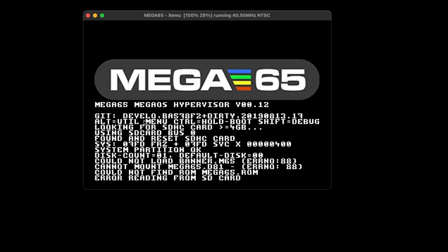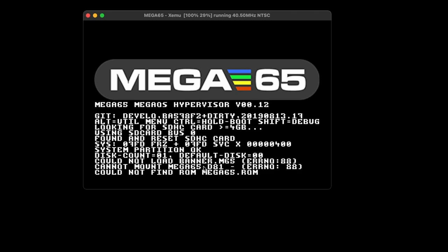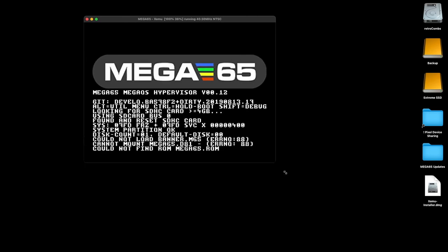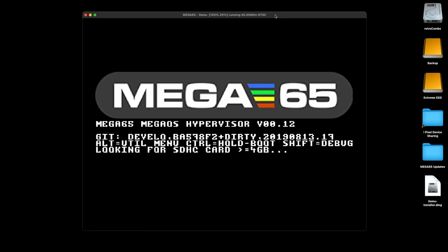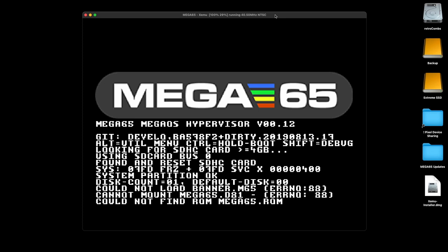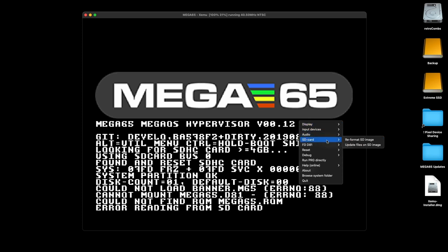Once we have that, we're going to get our Mega65 emulator up and running — and you'll notice that it's in a continuous loop, which is a very good thing. We have the software installed. Now we need to configure XEMU — or from this point on, XMega65, because XEMU is the basic package and XMega65 is the emulator we're running. To configure XMega65, we need to right-click in the application, go to SD card, and say 'Update files on SD image.'